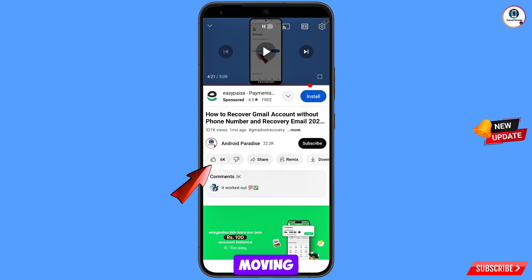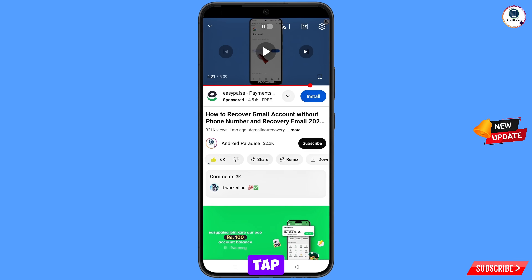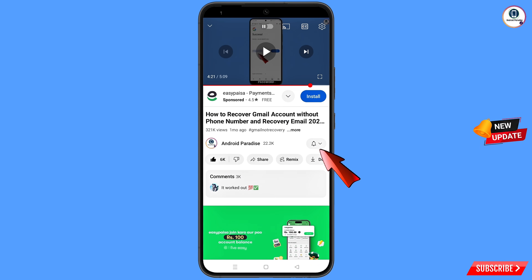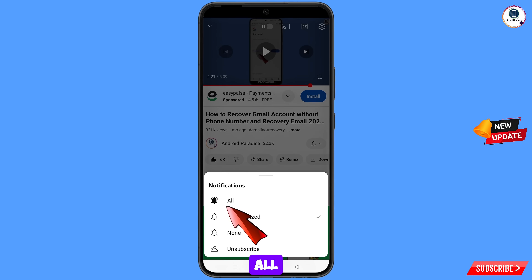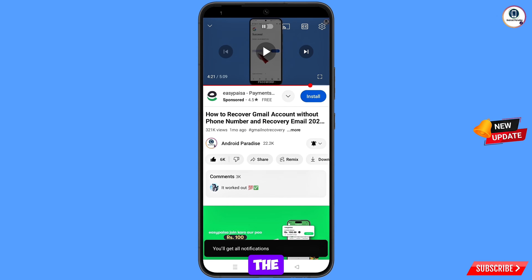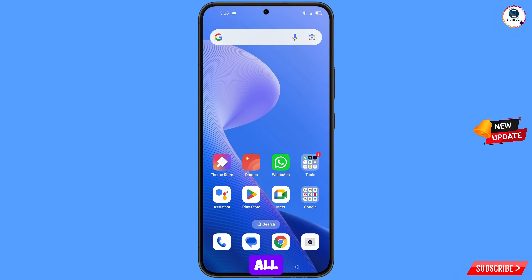Before moving further, like this video, tap on the subscribe button, tap on the bell icon, and tap on all to get all notifications for the latest uploaded videos.